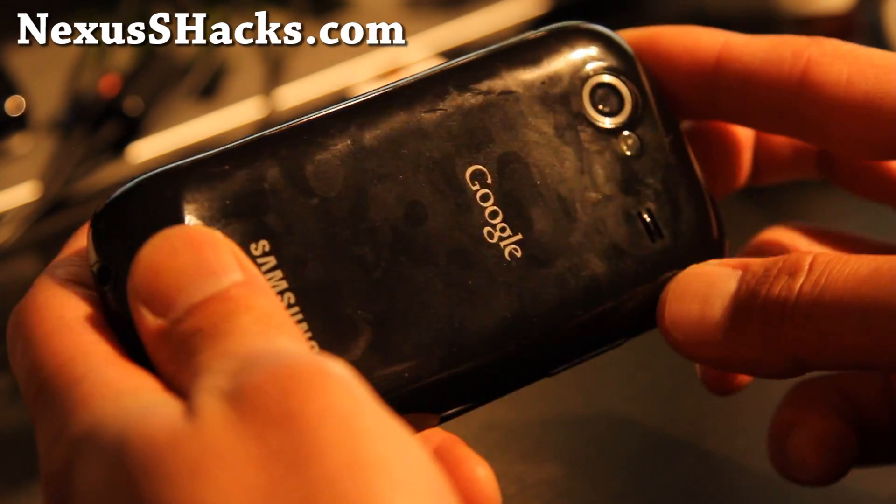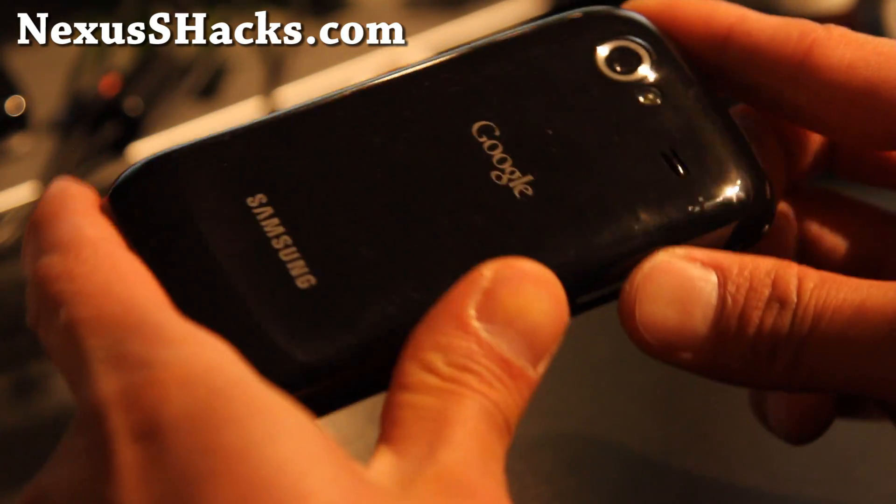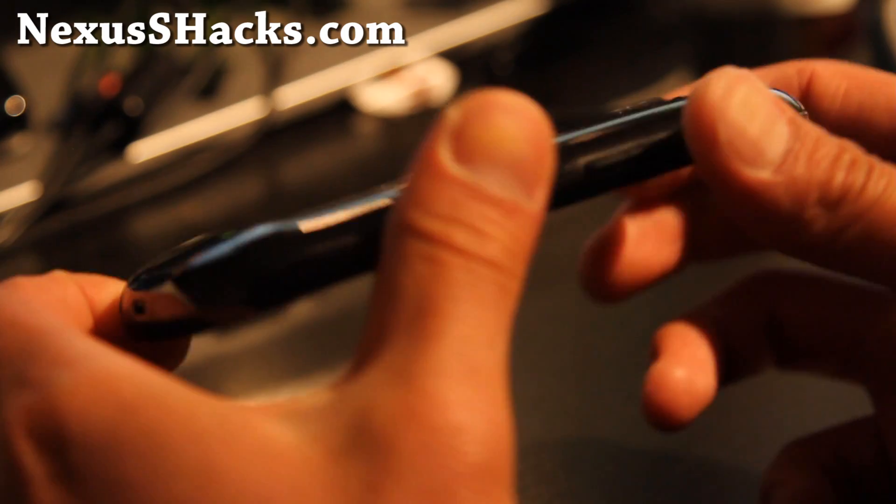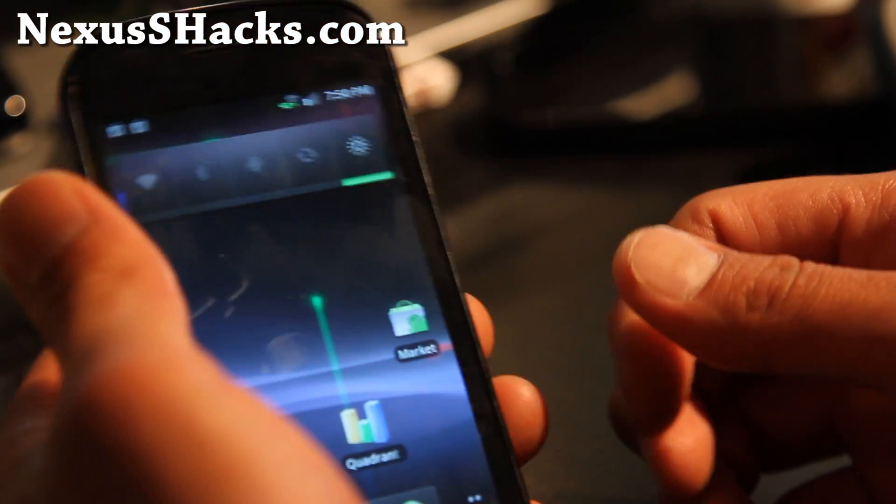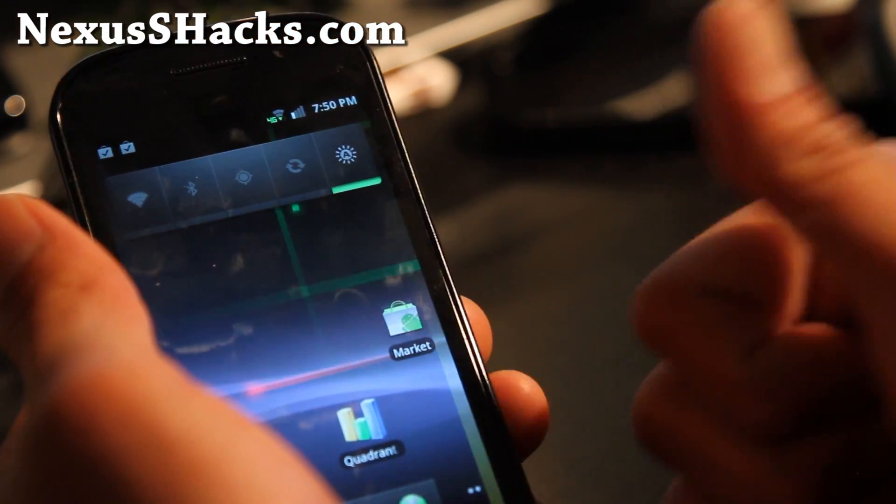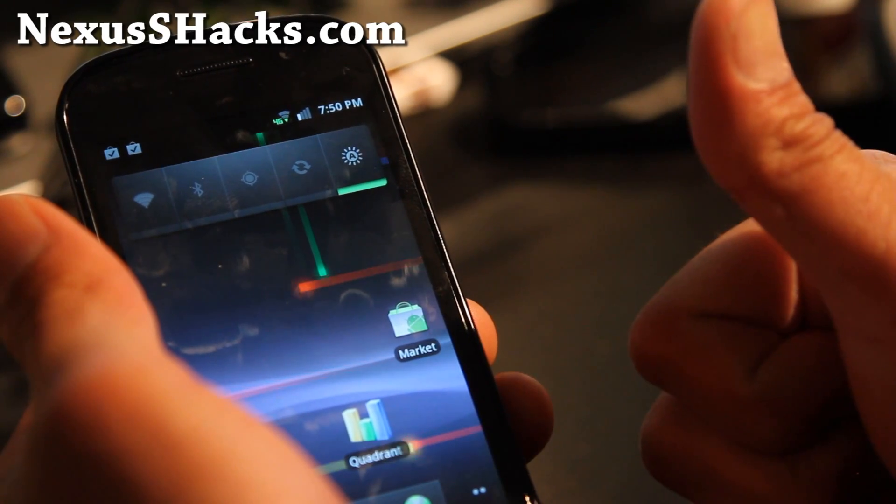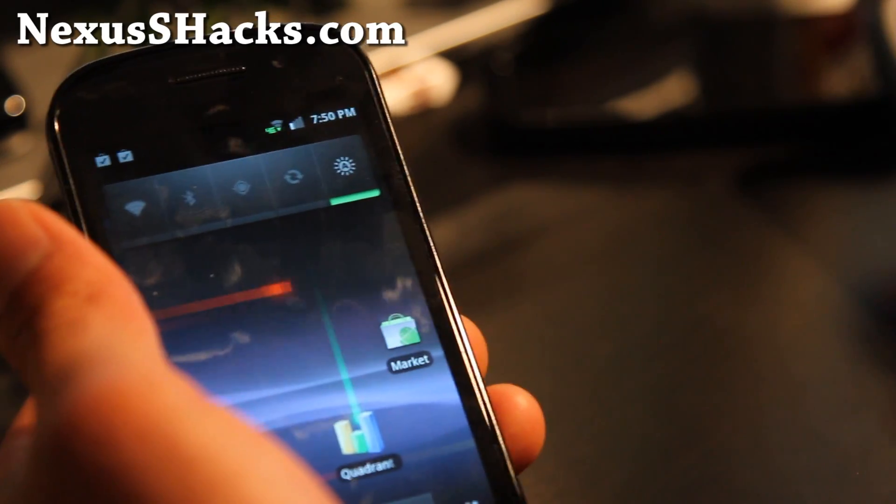I'll have more ROM reviews on the Nexus S 4G this week because I'm so excited to have my new phone. Don't forget to subscribe guys. You guys rock. Oh yeah.